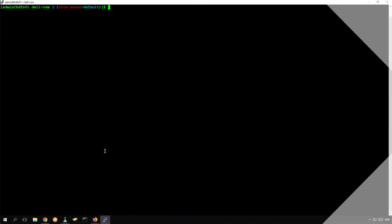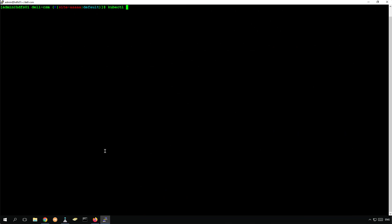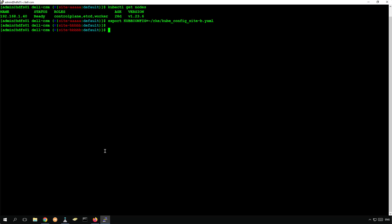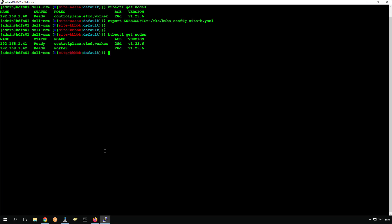For the purpose of this demo, I deployed two Kubernetes clusters, one in site A and the other one in site B. Each cluster is connected to a PowerScale cluster using the CSI driver. These PowerScale clusters are configured for replication using SyncIQ.